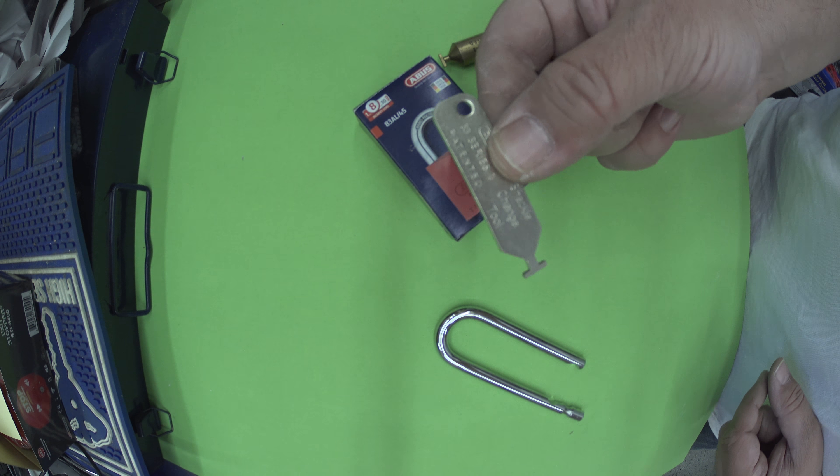So here's my padlock here. Titanium. Nice padlock.